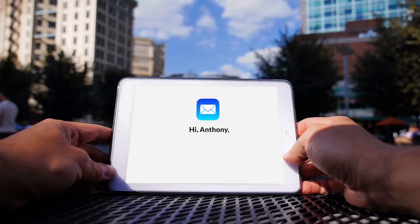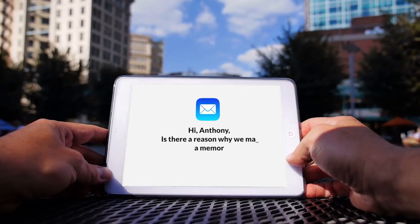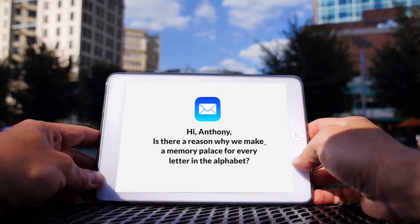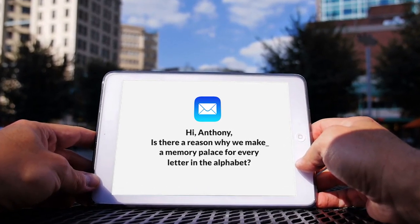When I started the Magnetic Memory Method initiative, I had no idea so many people would want to know why the focus falls on the alphabet. So in this Q&A video, let's get into it.